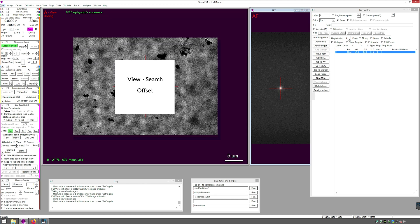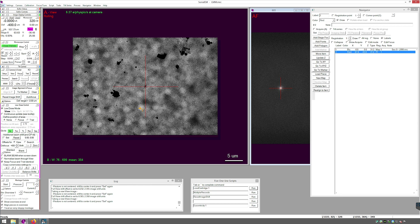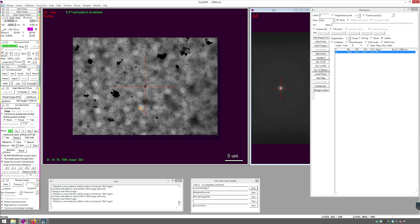The view to search offset is a calibration that, just like the record to view offset, but it's for squares. This ensures that if you click the center of a square to collect a MMM at, it will start at the center. That's the accuracy you're looking for. So what I'll do is I'll center the stage in view on a large feature.